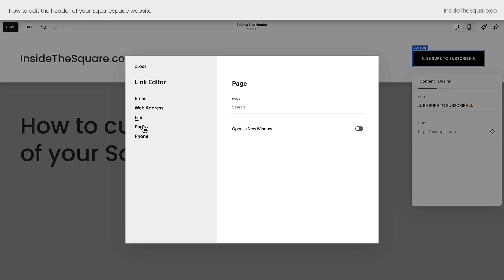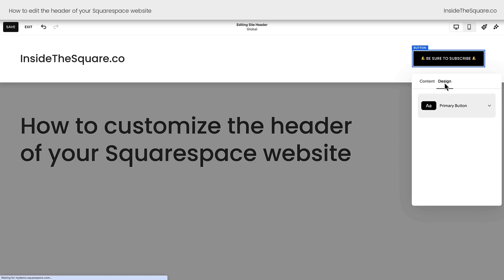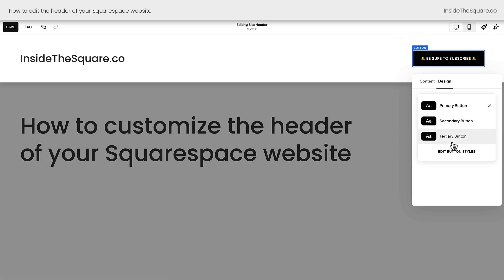You can have it linked to a page on your website or even be a click-to-call option. I clicked this gear icon to open up the link editor. The design of the button will be based on my site styles menu — either primary, secondary, or tertiary button styles.